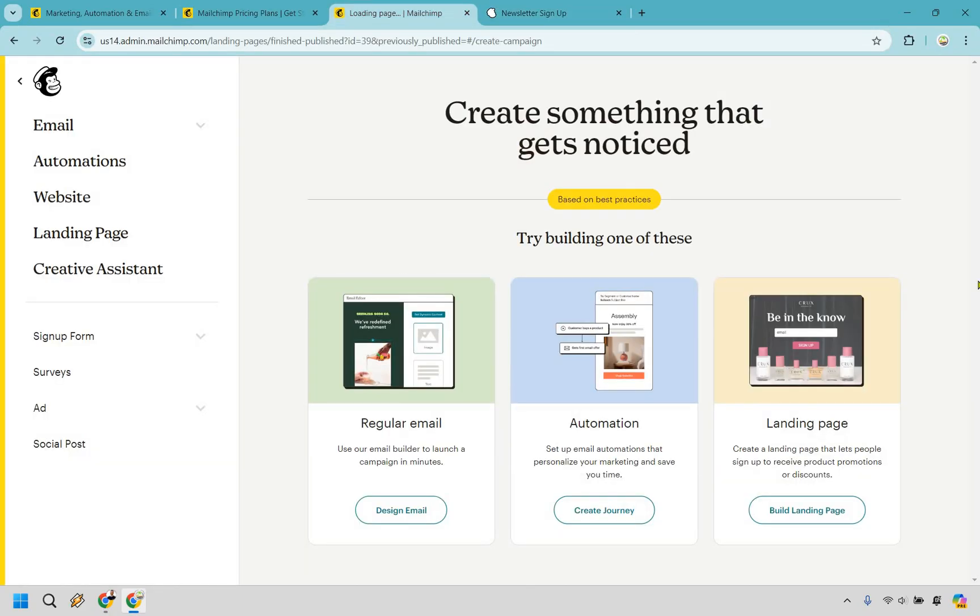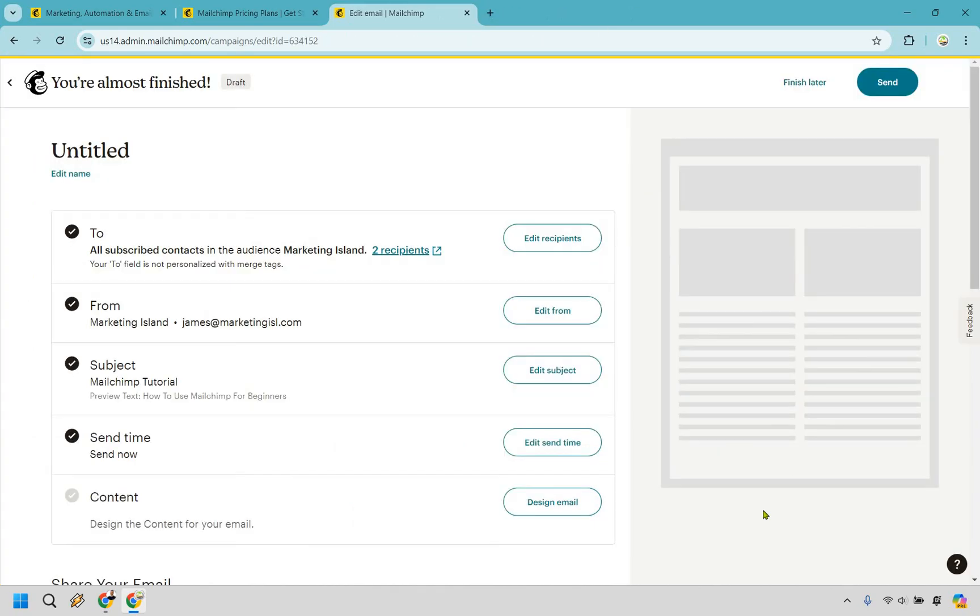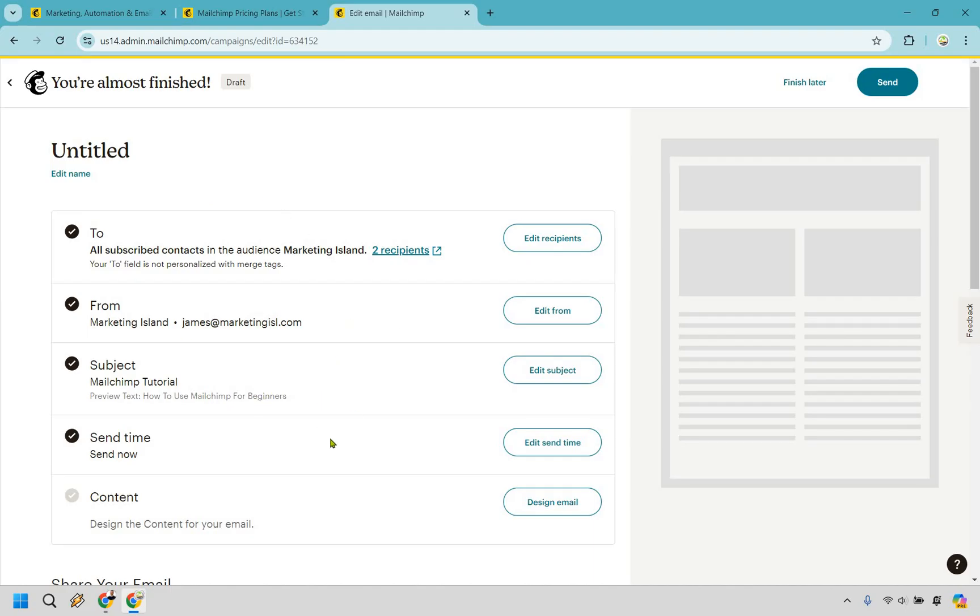So based on the best practices, we have created a landing page. You can utilize automation, but more specifically, I just want to show you how to write a very quick regular email. Pretty simple to do. Let's click on design email. And right before we go about creating our newsletter, we can send it to specific recipients. Obviously, that's going to be up to you. We have our from email. We have our subject line, which we can change around the time we want to send it. And last but not least, is our email content. Let's click on design email.